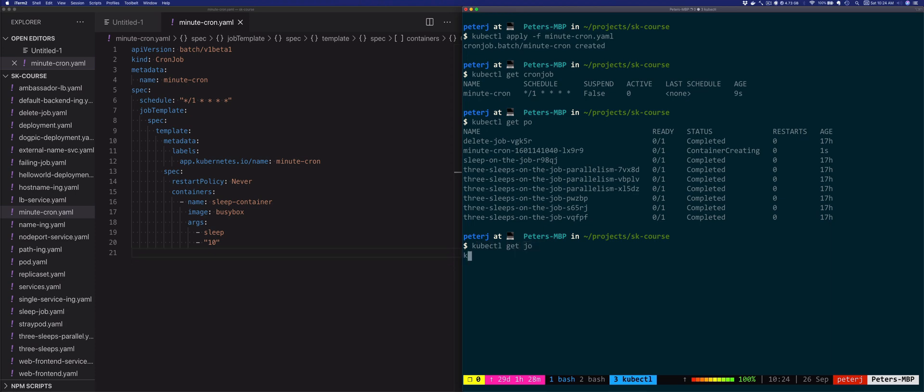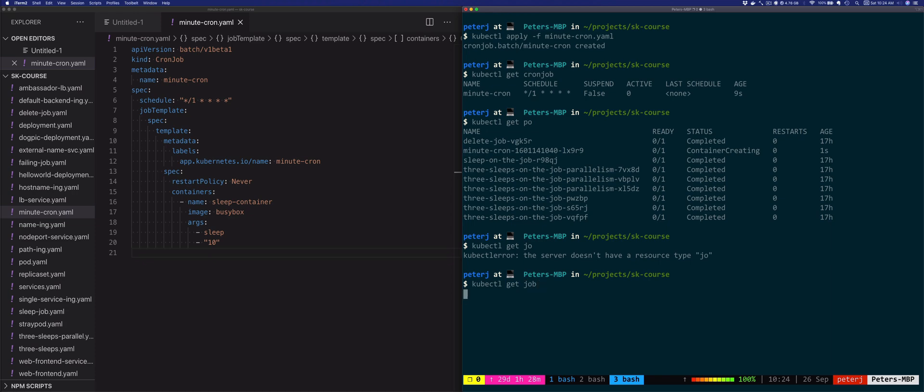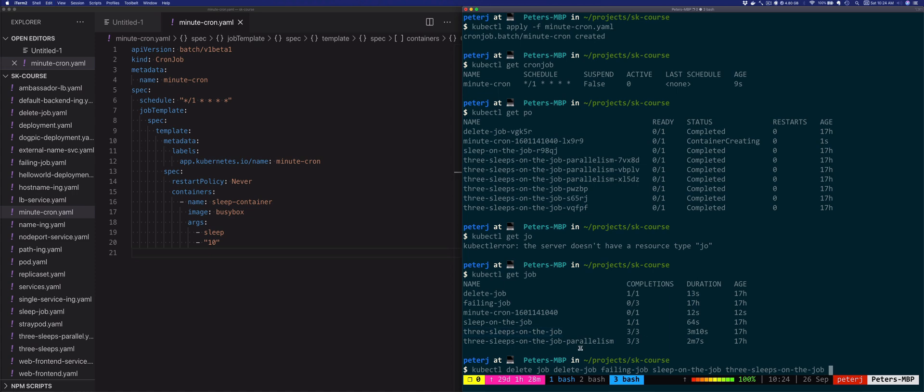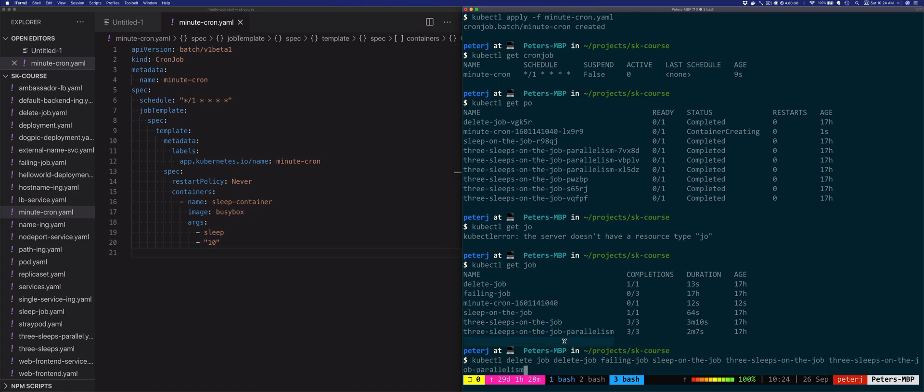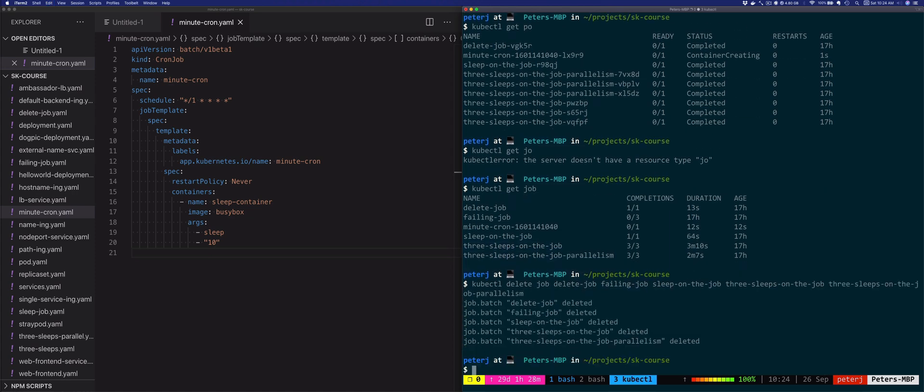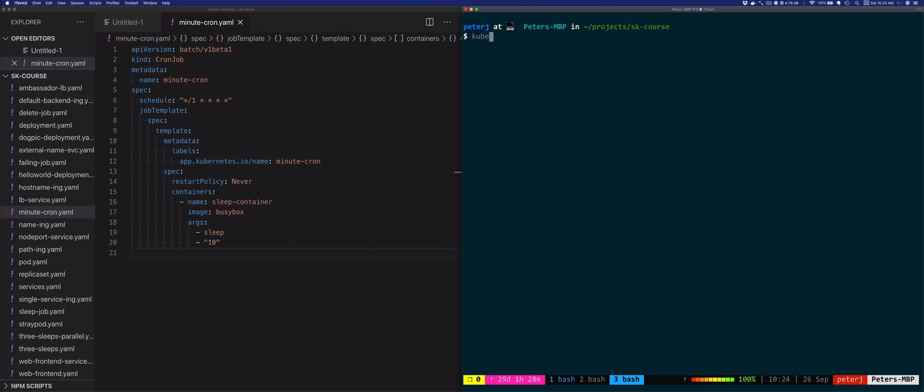I still have a couple of the old ones running, so let's delete those. We're going to do kubectl get job, and then kubectl delete job for the failing job, sleep on the job, three sleeps on the job, and the parallelism one. This will also delete all the pods that those jobs created.